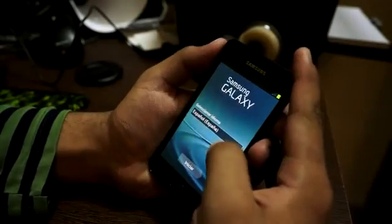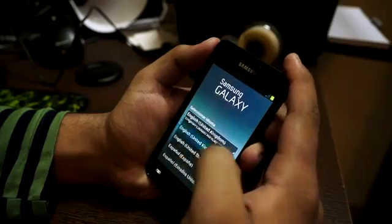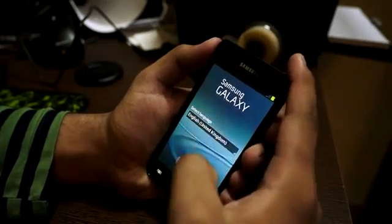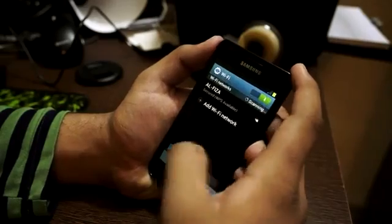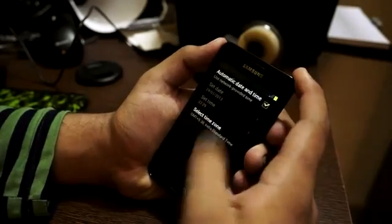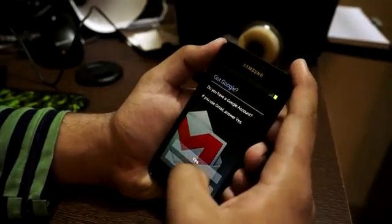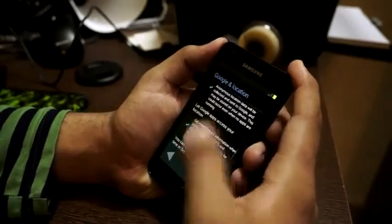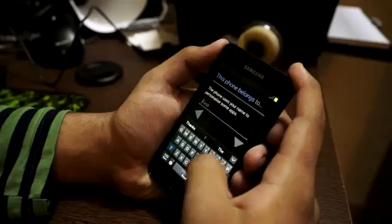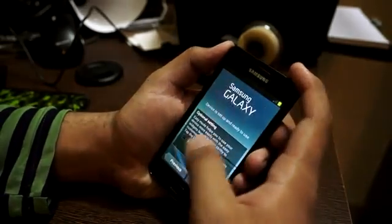After rebooting, you will get the Samsung welcome screen. Select your language, then hit Start, Next, and Skip. You can connect to your Wi-Fi connection. Then select your date and time, hit Next and Skip. You can also enter your Google account, then enter your name, and hit Finish.